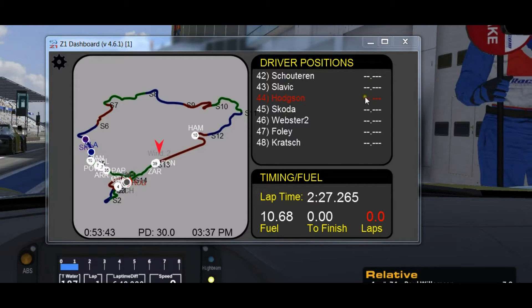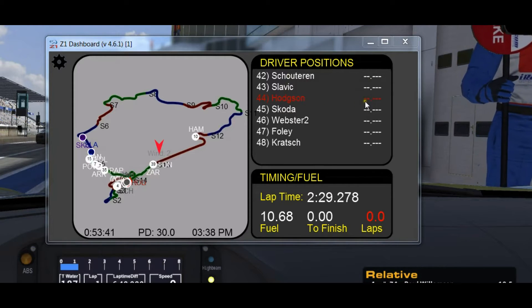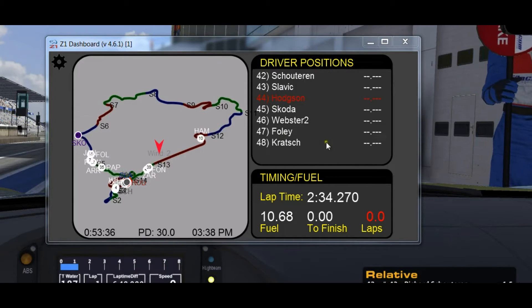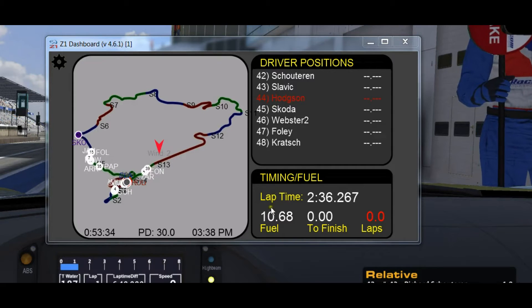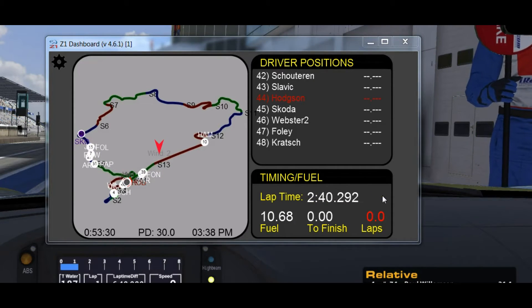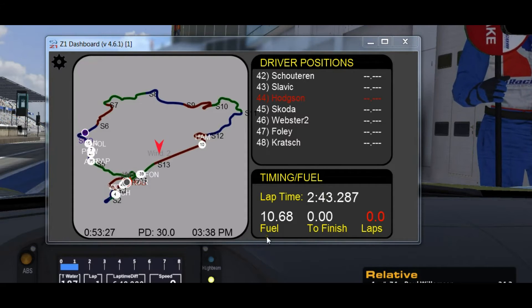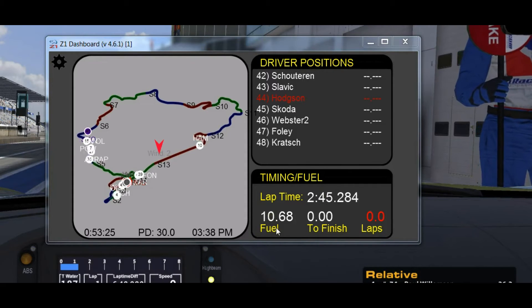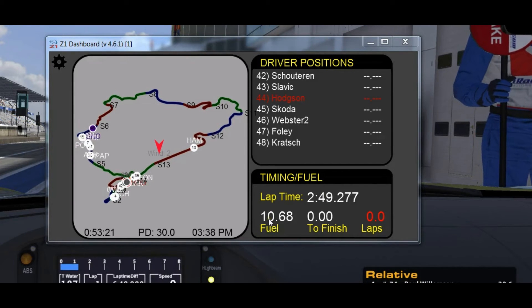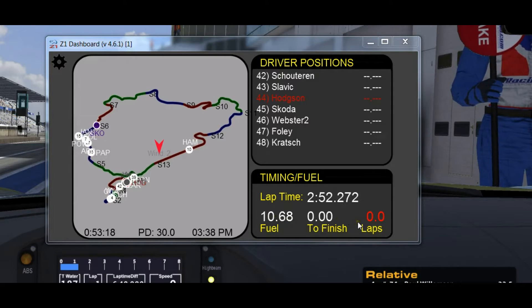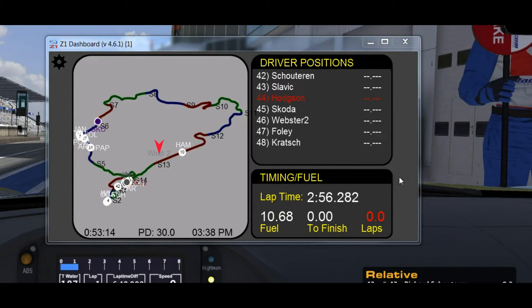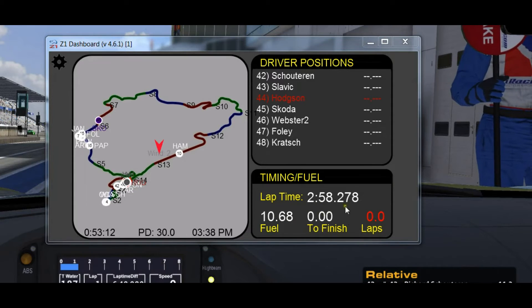If I had a lap time, it would be here on the right, along with the other cars who have set lap times. My position right now in this practice session is 44th. At the bottom we have my current lap time — I'm just sitting in the pits so my lap time is just ticking up. Then I have how much fuel I have in the tank, right now it's 10.6 gallons, and the amount of fuel to finish the lap and the number of laps to go, which are 0 because I haven't driven any laps.